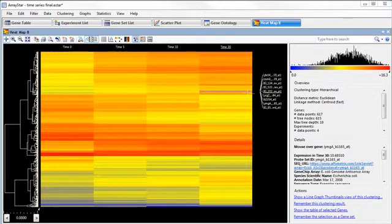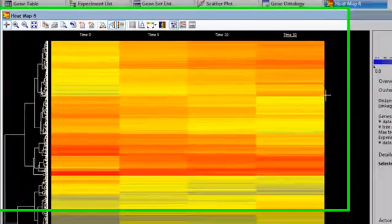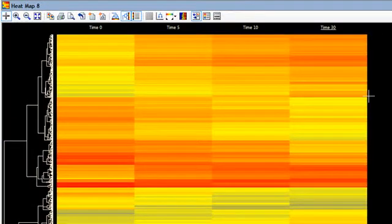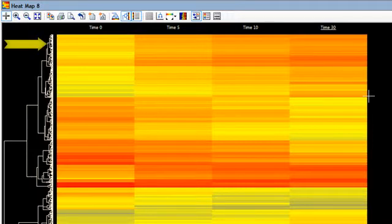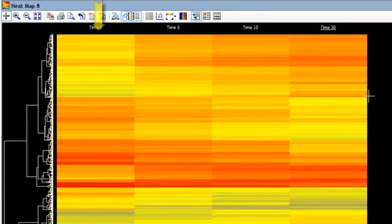The heatmap uses color to display the expression levels of my selected genes across each of my experiments. Each row in the heatmap corresponds to one gene, and each column represents a specific experiment.